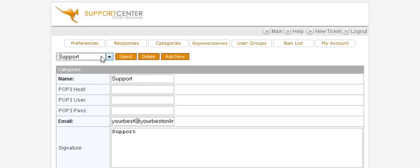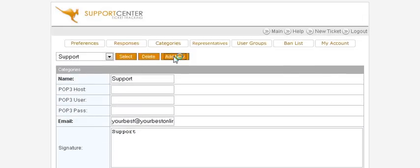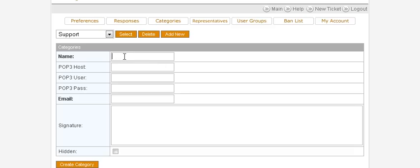The next one you might want to add — click Add New and put one called 'JV Request'. In the email field, you can assign a different email address, for instance jv@yourdomain.com, support@yourdomain.com, or questions@youremail.com, and so on.